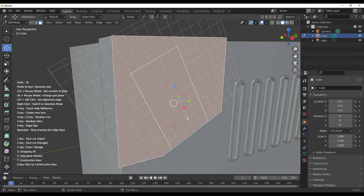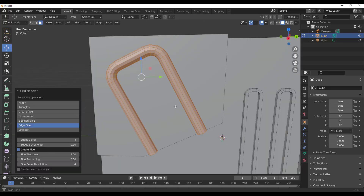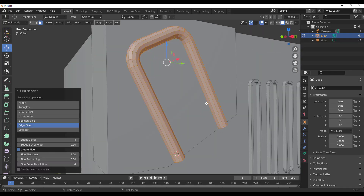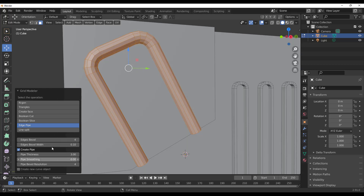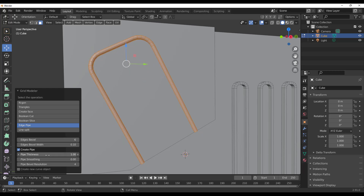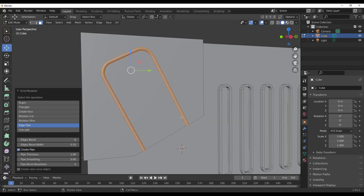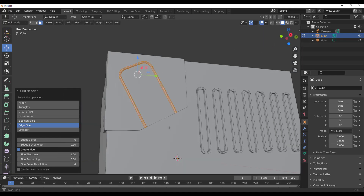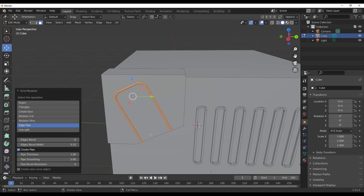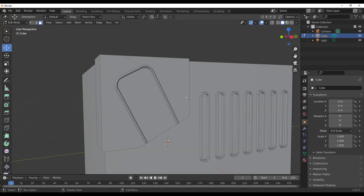For edge pipes, press 9 on the keyboard and you'll see edge pipes running through the model. You can adjust how the edge pipes look — increase or reduce the bevel, add more bevel segments, and also play with the pipe thickness by dropping it down to a desired value.